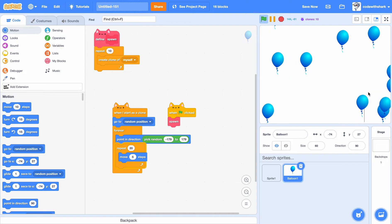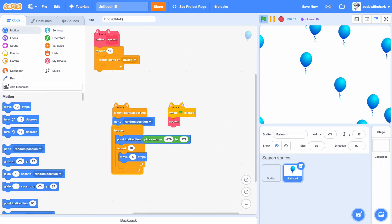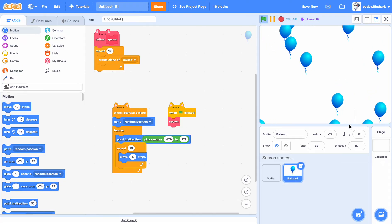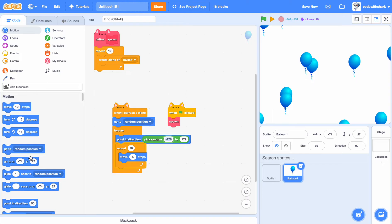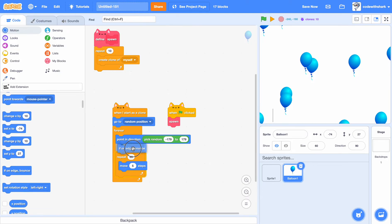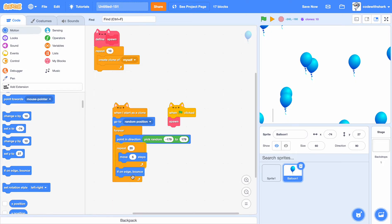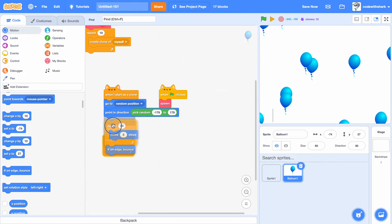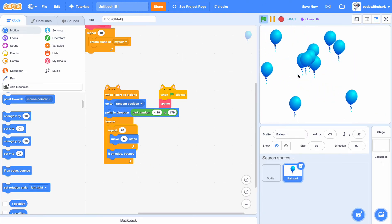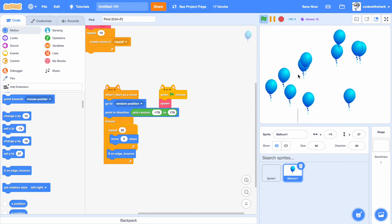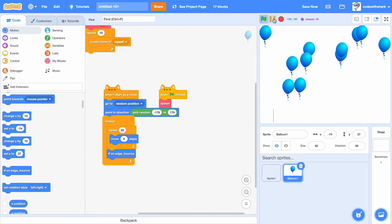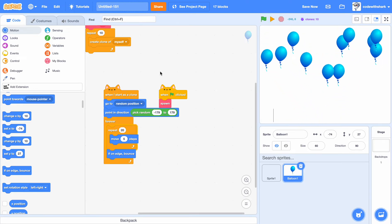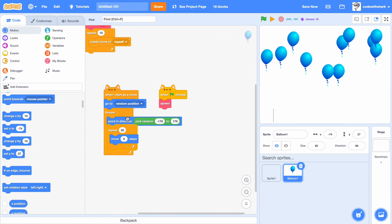Something that you may have noticed is that the balloons love to go into the edge. So you can just do if on edge bounce right here, and then point in direction right there. And then now they shouldn't be stuck on the edge anymore. As you see, it looks a little choppy, so that's why it's better without this. I'm just going to keep it just like this.